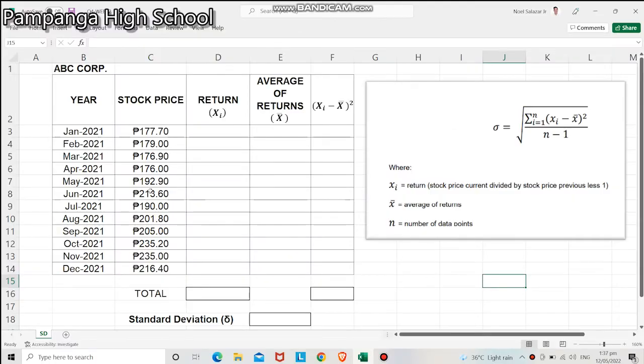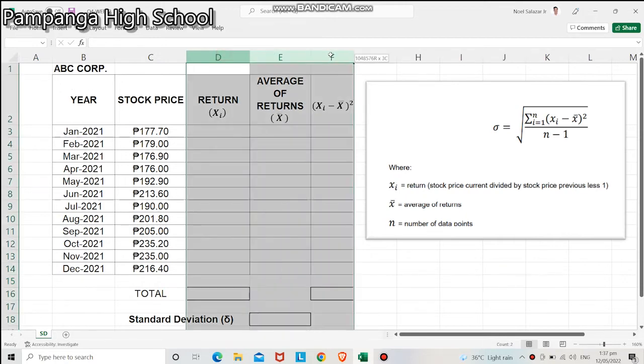To begin with, we will input all given data in Excel. Add three columns that are intended for the returns, the average of returns, and the square of the difference between the return and the average of returns.